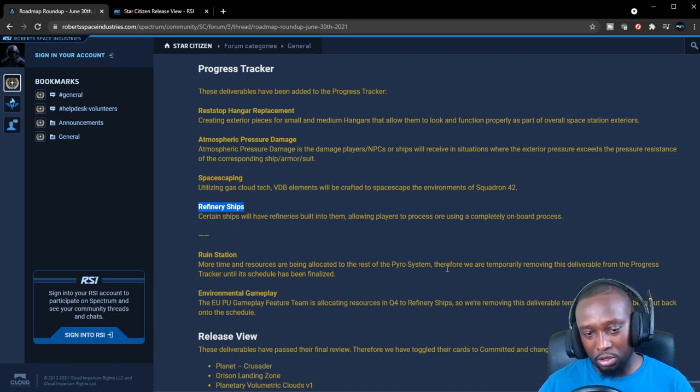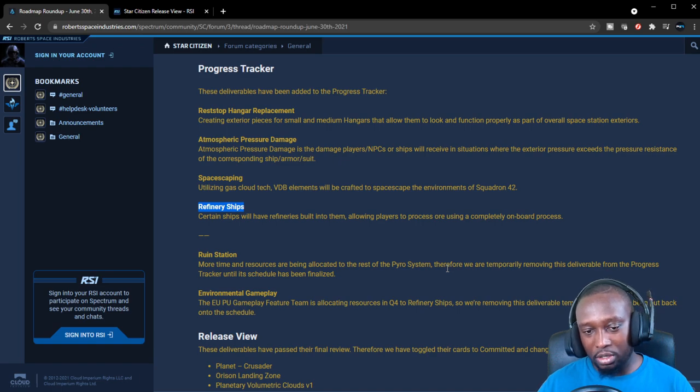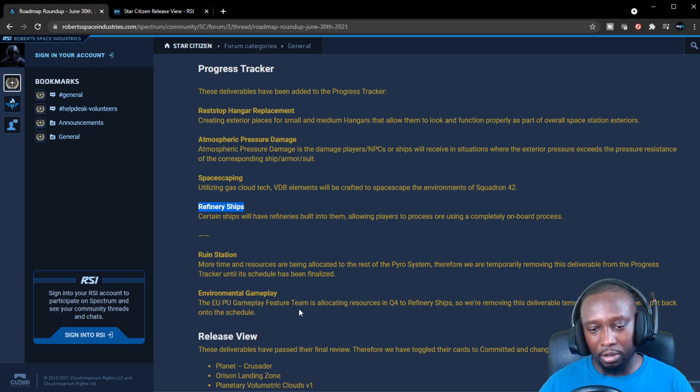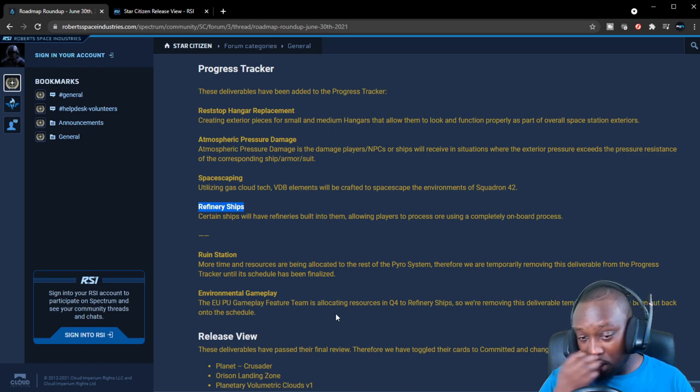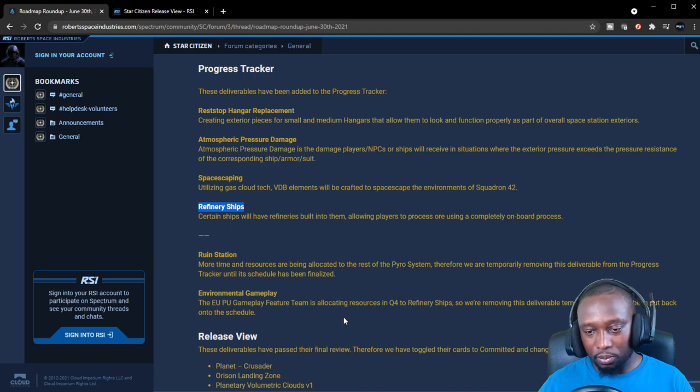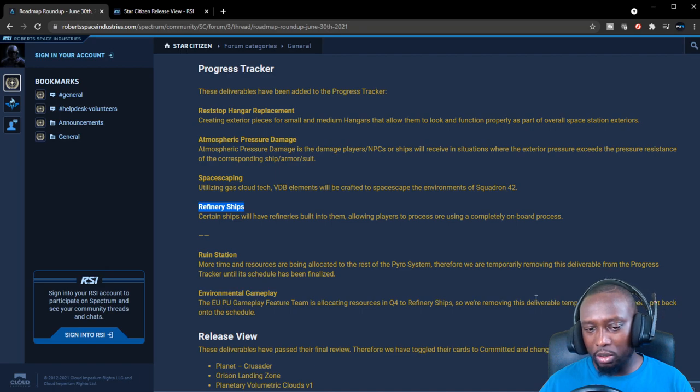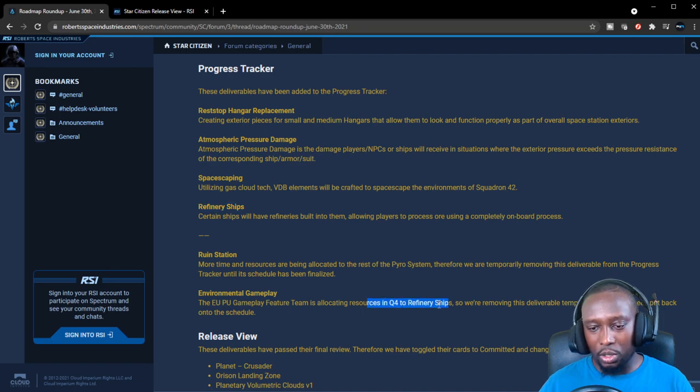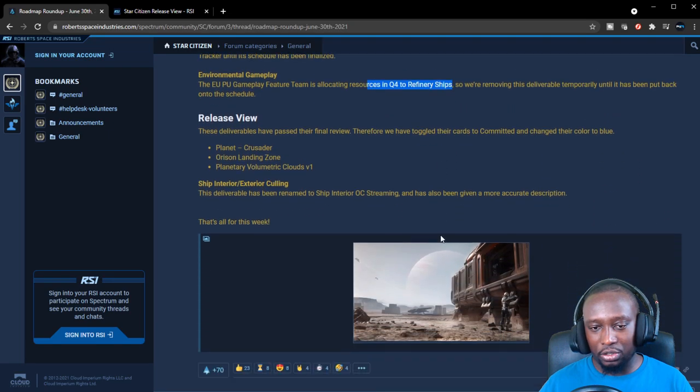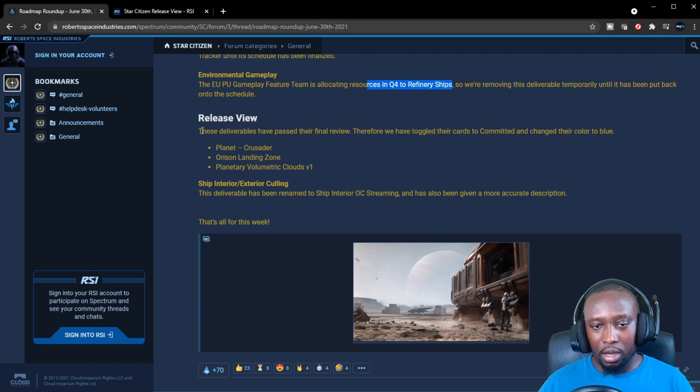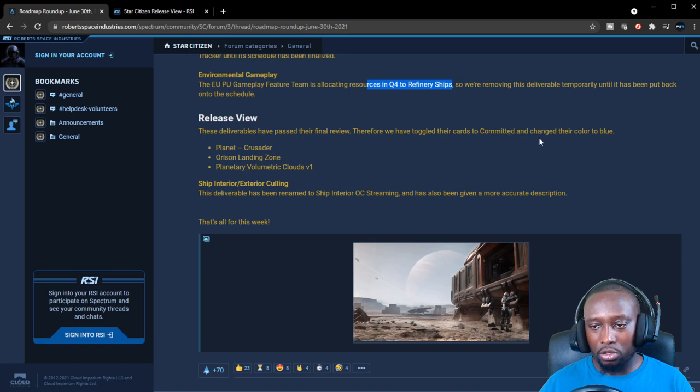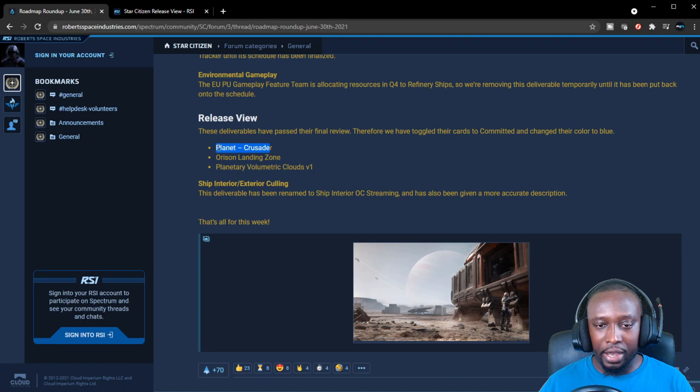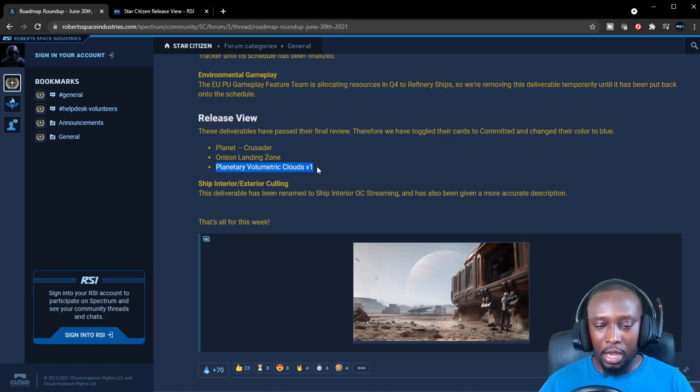Environmental gameplay. The EU MPU gameplay feature team is allocating resources in Q4 to refinery ships, so we're removing the deliverable temporarily until we haven't put back onto the schedule. Once again, it's in relation to the refinery gameplay which we're going to be receiving by the end of this year. Deliverables have passed their final review and therefore have been toggled their cards to committed and changed their colors to blue. Yes, of course Evocati already has hands-on with Crusader and Orison, the landing zone, and the volumetric cloud.